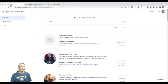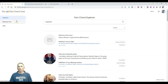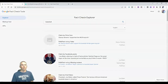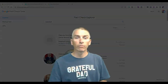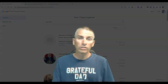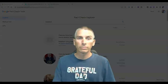It's called Fact Check Explorer, and you can find it with the link I have right below. As always, for more things like this, please check out freetechforteachers.com or subscribe to my YouTube channel.